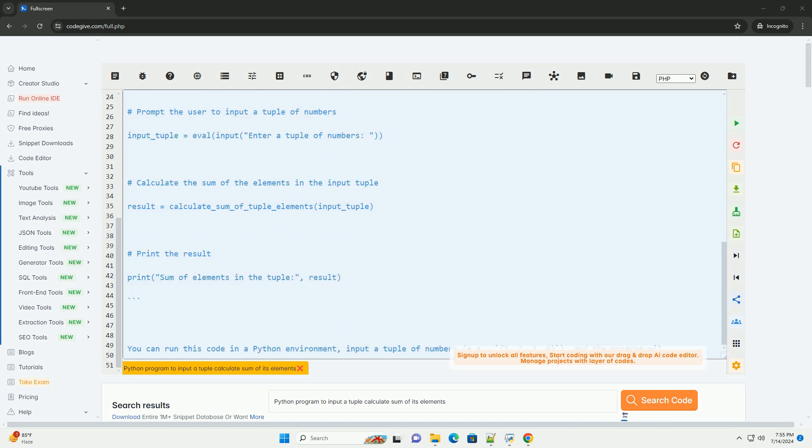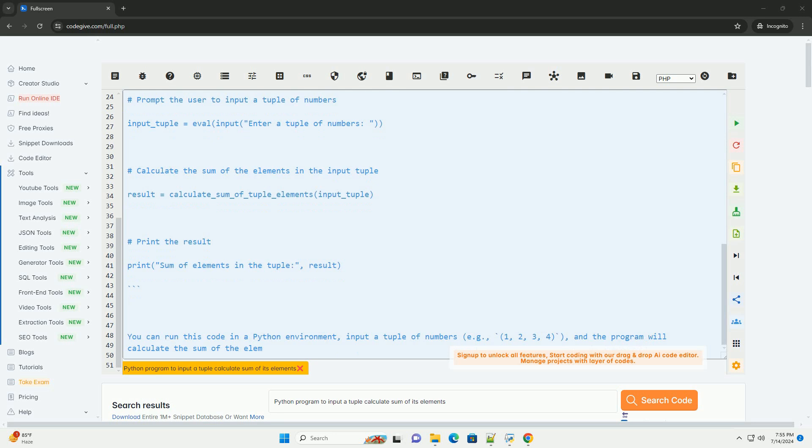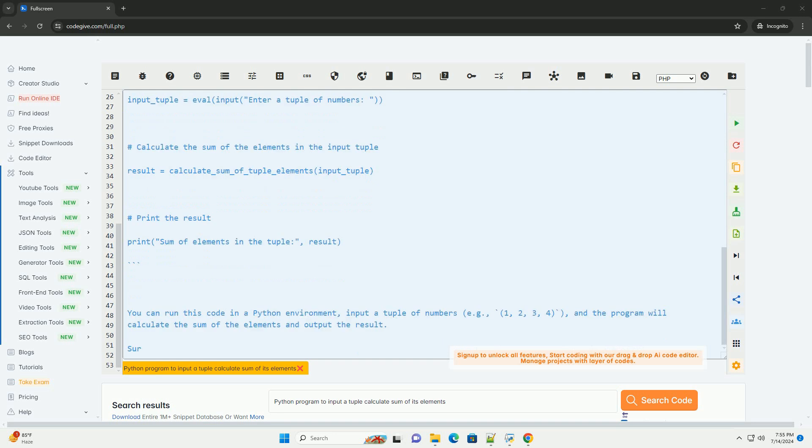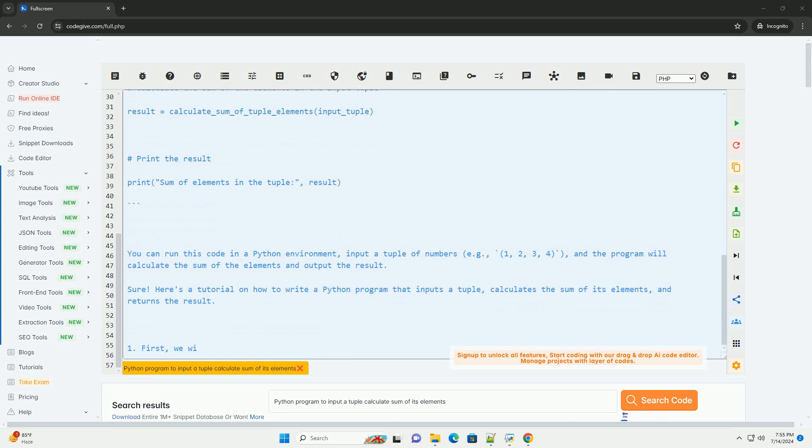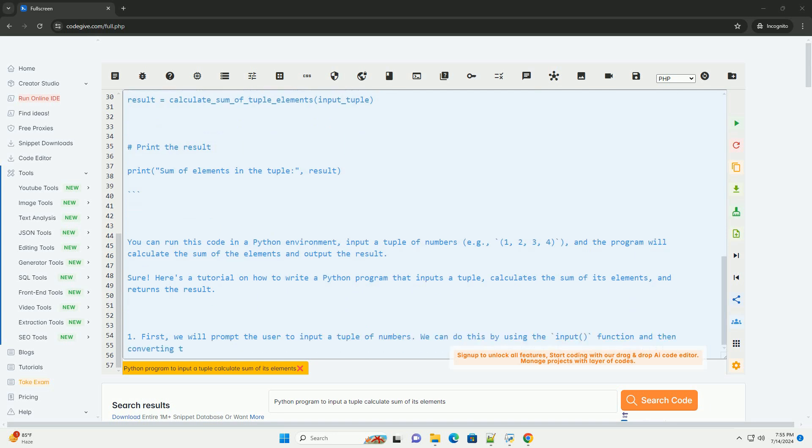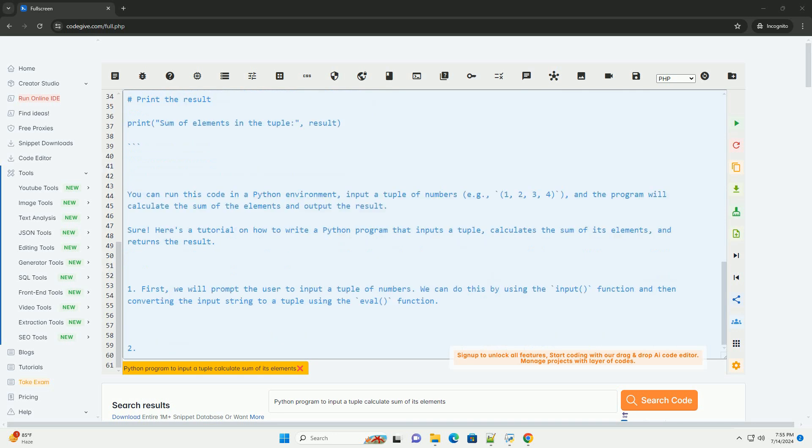Next, we will define a function that takes a tuple as input and calculates the sum of its elements. We can do this by using the sum function, which calculates the sum of all elements in an iterable.